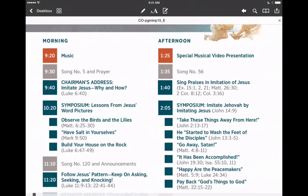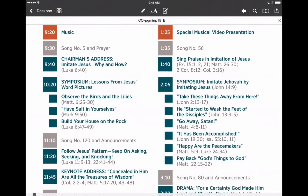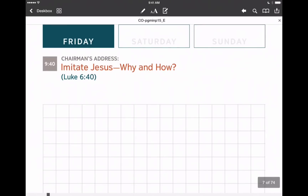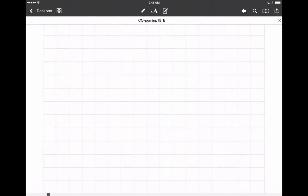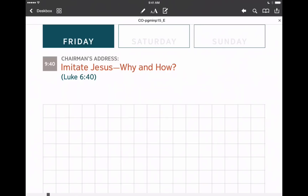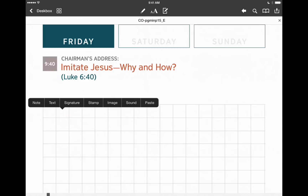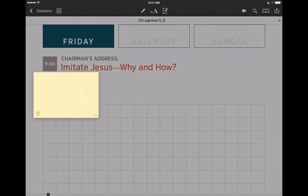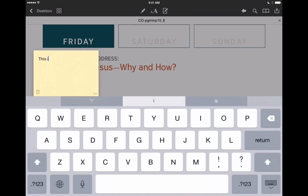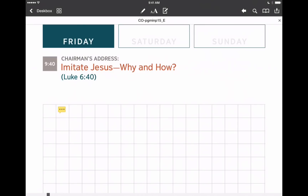Let's go back to Friday and go into one of our talks — let's go into our first chairman's address. Tapping on that brings up the page for that specific talk, and you'll notice we have a nice grid layout for notes. To take notes with PDF Expert, simply tap and hold anywhere on the screen and you'll get a nice pop-up menu. One of the selections is note and one is text. Let's go into note — you can type a sentence or paragraph, but that brings it up in more of a sticky note format.